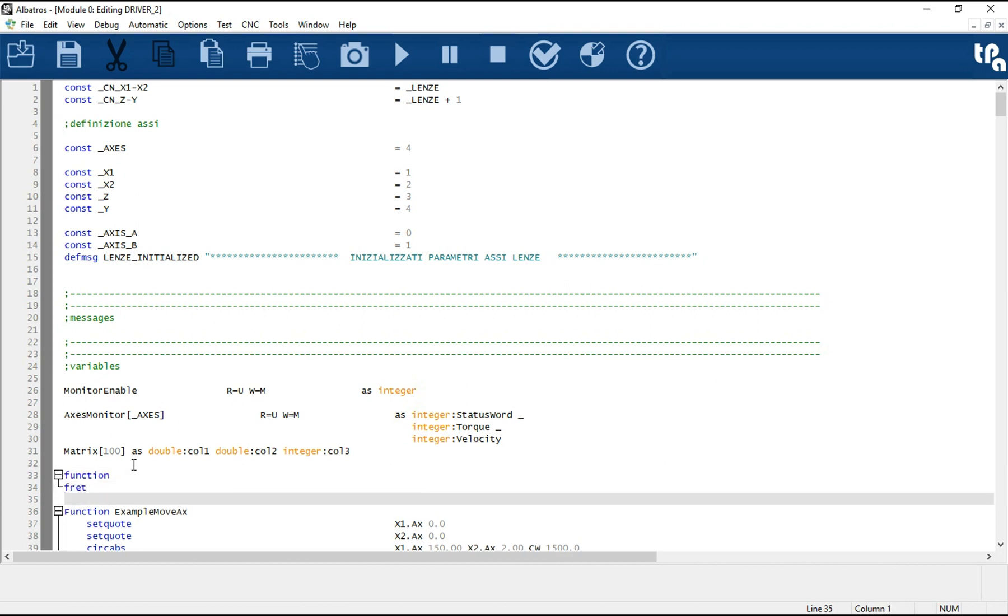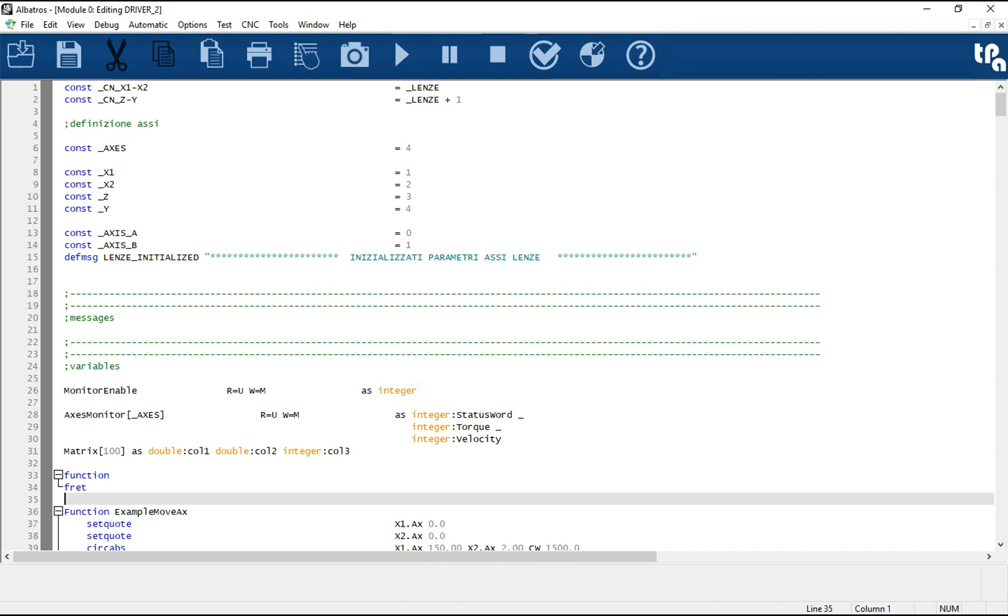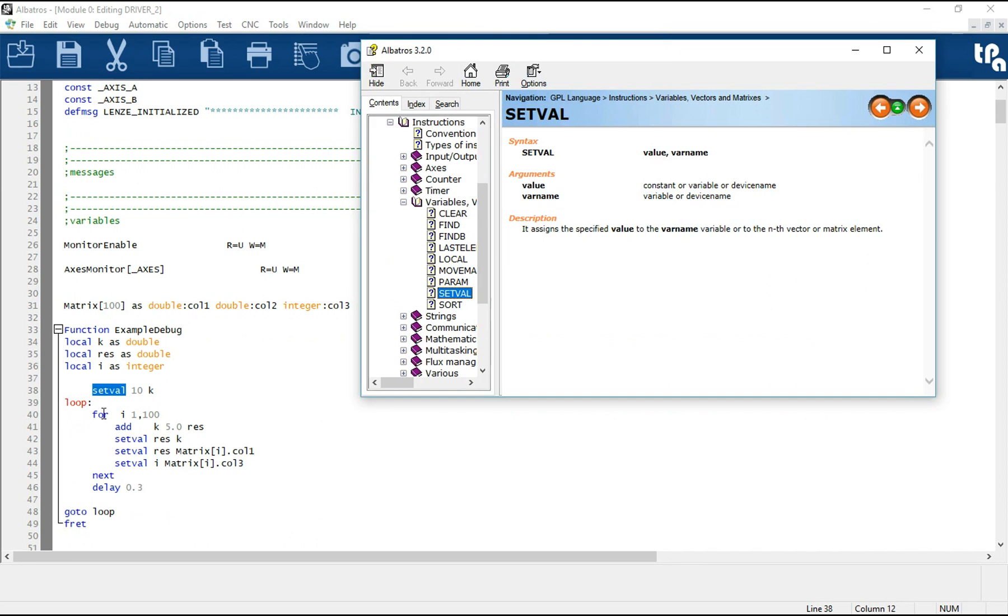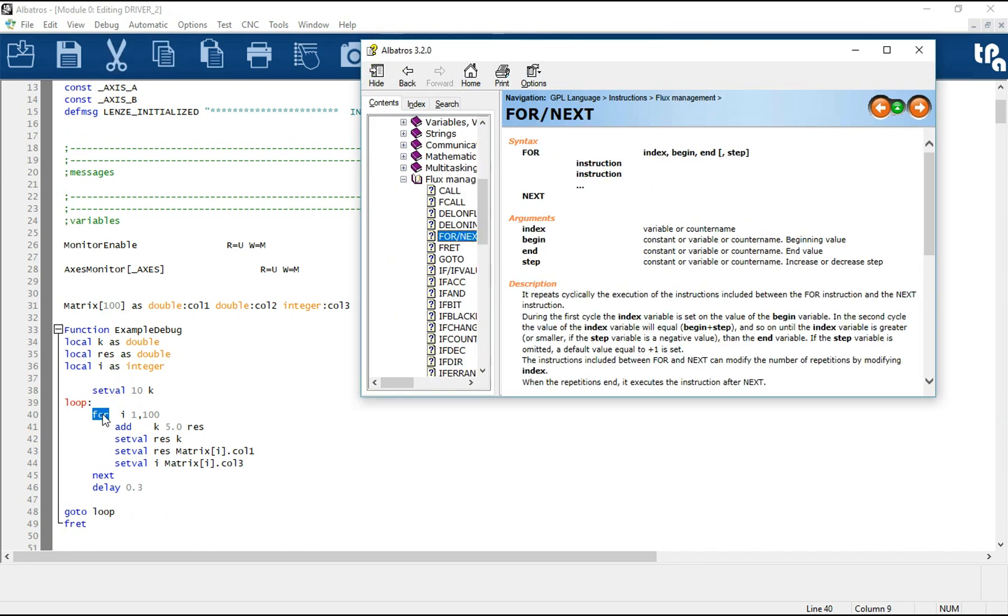Now we write a very simple function. As you can see the text also has syntactic coloring. For example, the instructions are blue, the comments are green, and the labels are red.